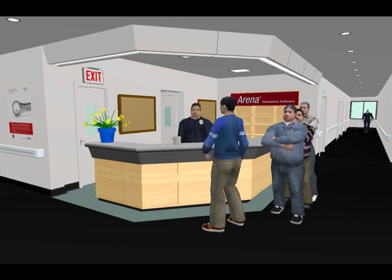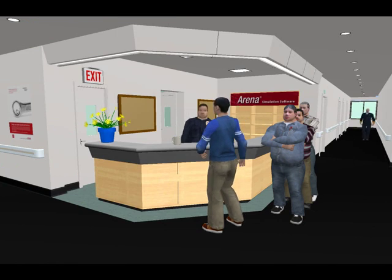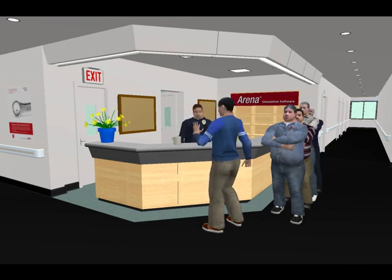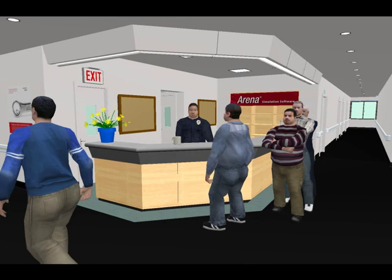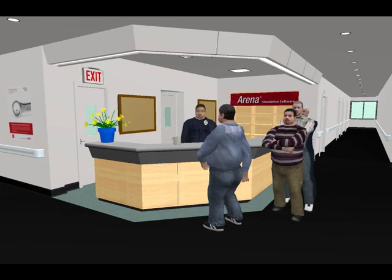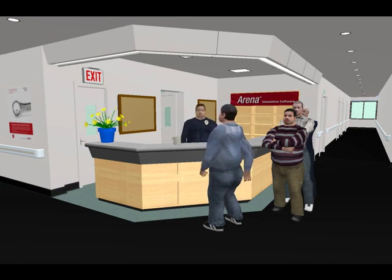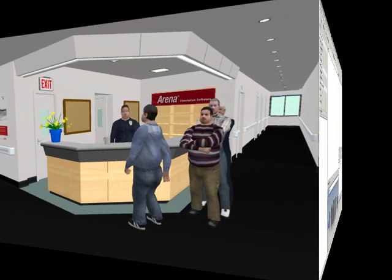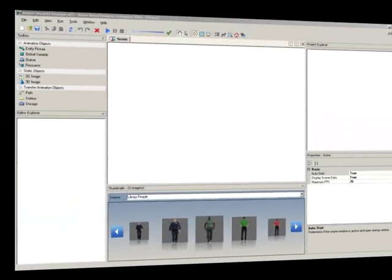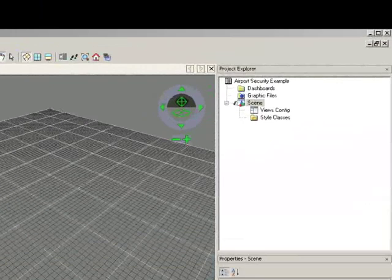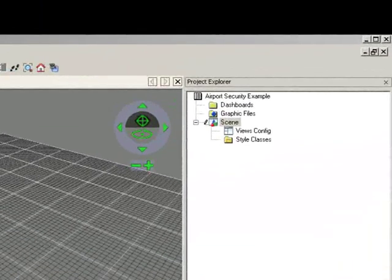A style class is a generic representation of a resource, an entity picture, or a global variable. You can view our tutorial on style classes to learn more about this feature. In the Project Explorer,